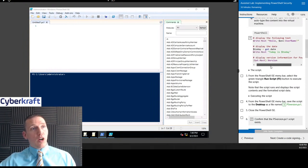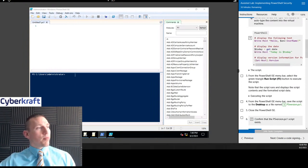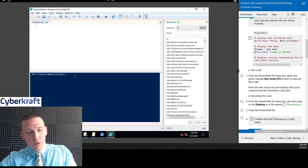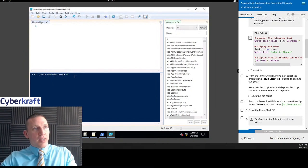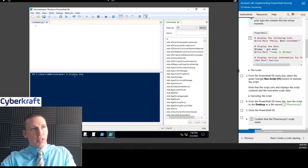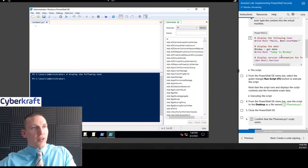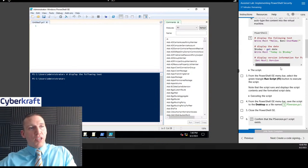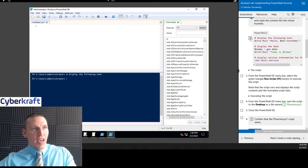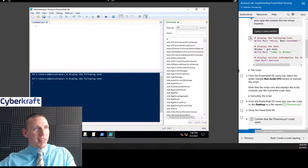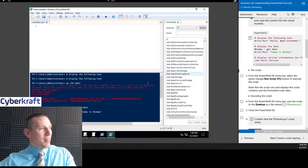Now we're going to write all of this in here. Whenever we have a hashtag, that's just a comment. We're going to display the following text. You want to write this all out together — I invite you to write this out, but for brevity's sake I'm going to use the shortcut. You have to write in the top script pane — not in the console at the bottom — because it's not going to work in the console.